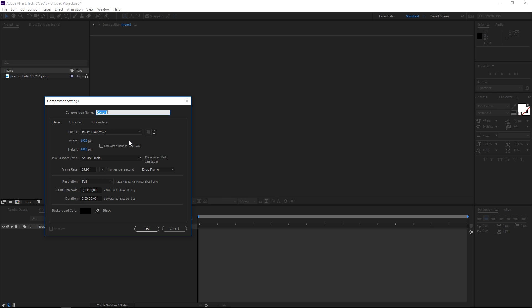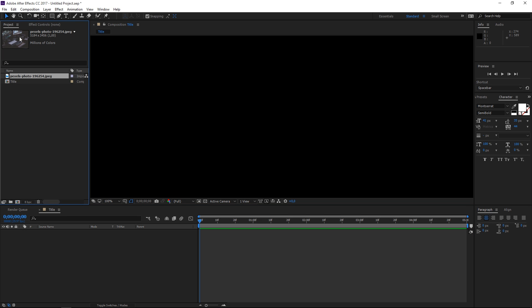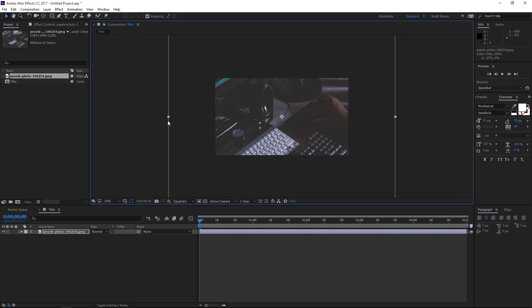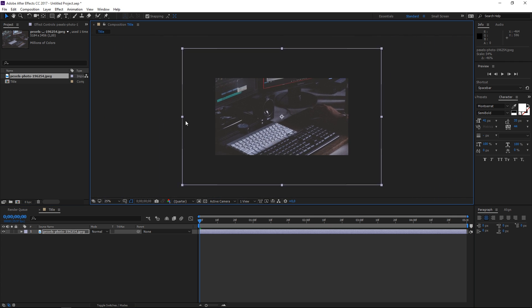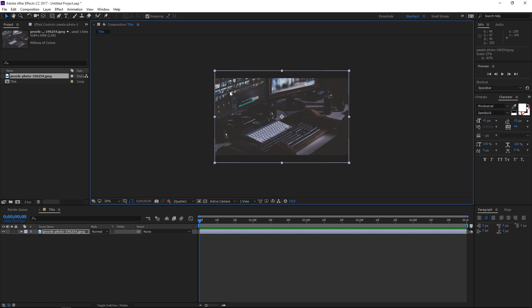I'm going to call the composition 'title' and I've already imported the picture that I'm going to use as the background, so I will just drop it in here and then I'm going to drag this and press shift to scale it down proportionally until it fits the composition.